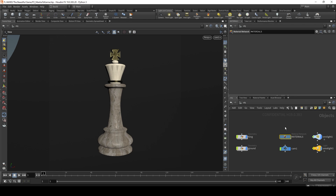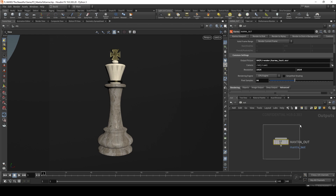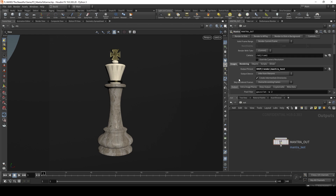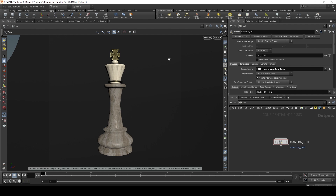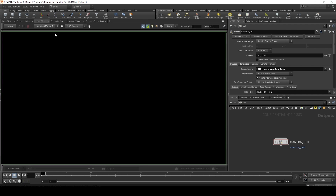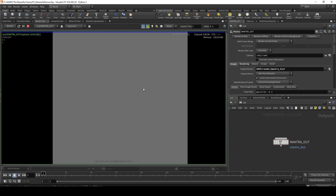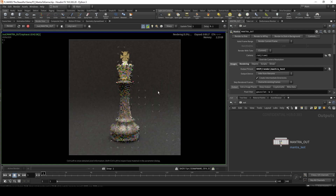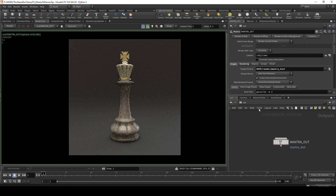Rendering from here would usually take place through the out context. You'd go to out, have your mantra node, set up all your settings for the mantra output node, and render to disk or to mplay. If you'd like to preview render, you'd go to the render view tab, choose your camera, and say render. This does a progressive render that cleans up each tile iteratively. That is how you would use the mantra output node.